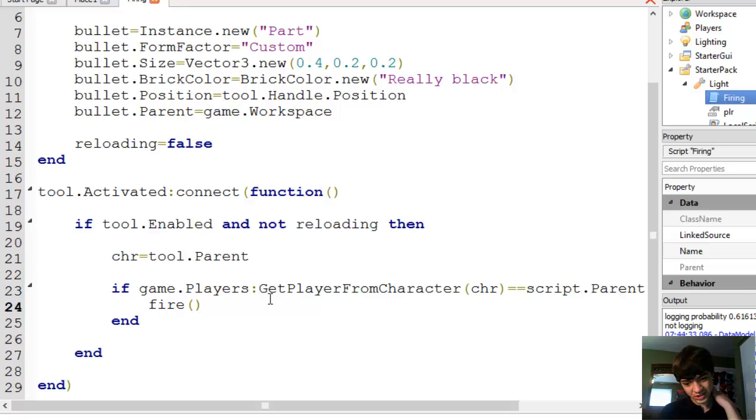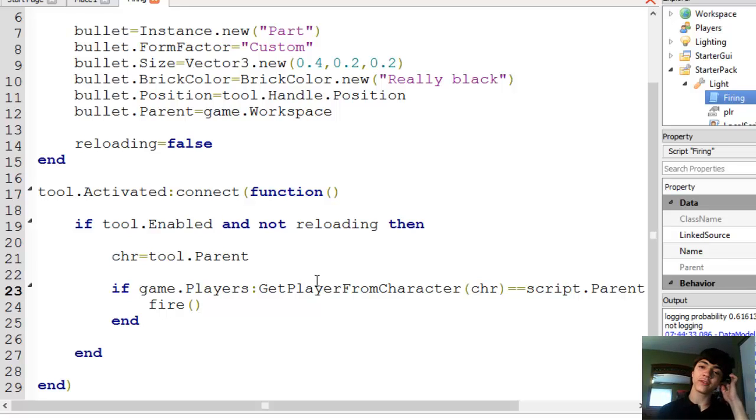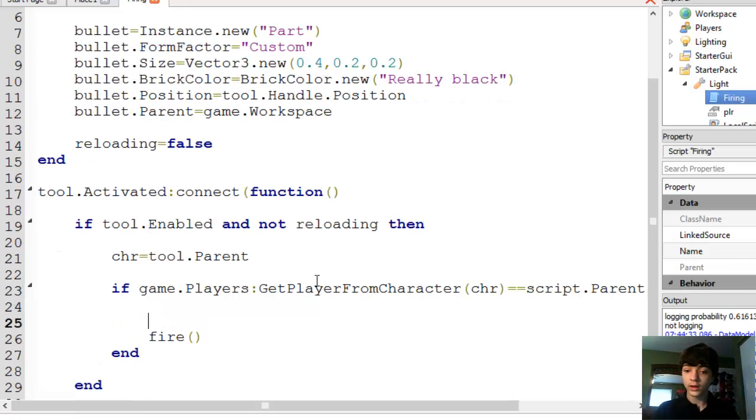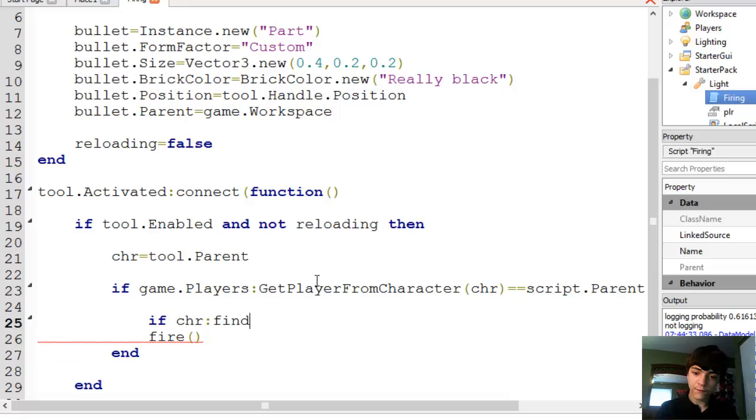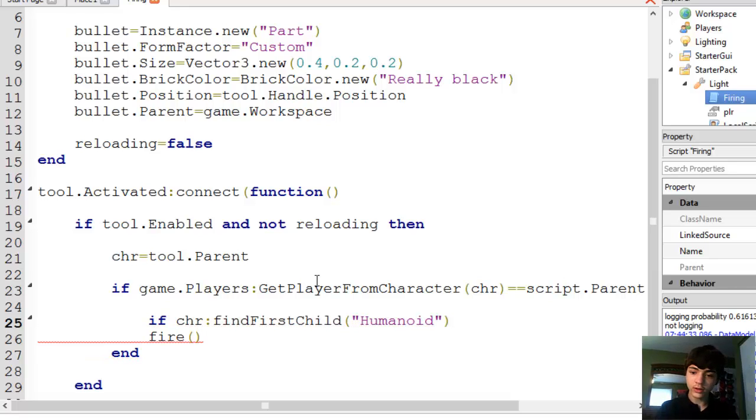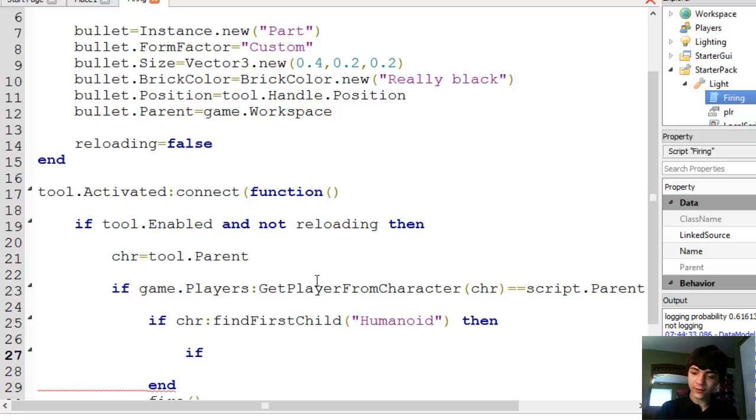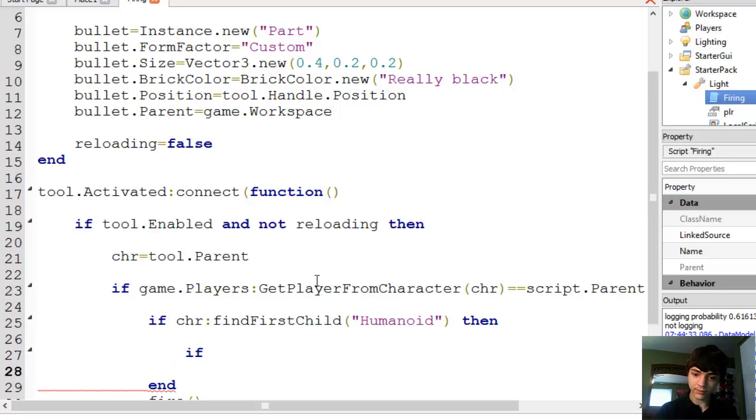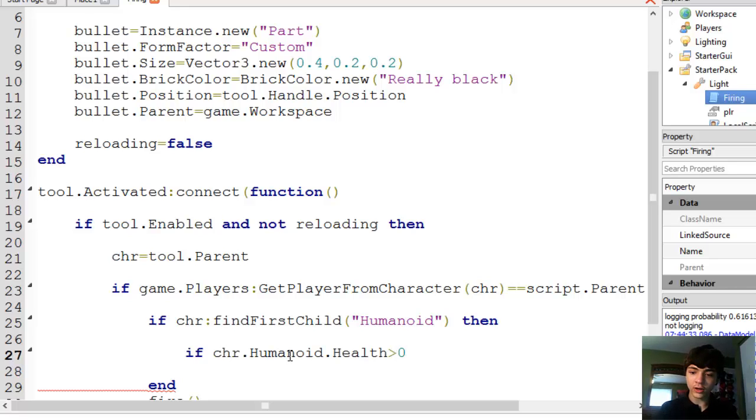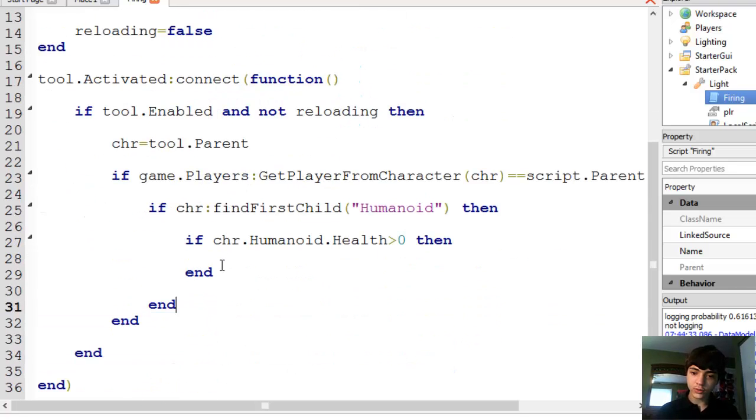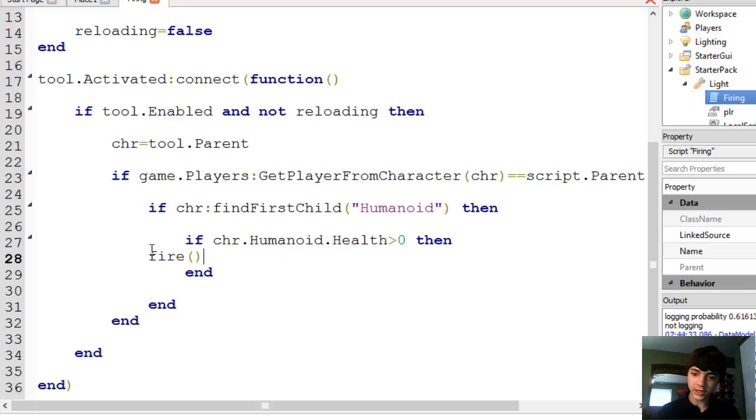We actually have to add another check. Well, we don't have to add another check in, but we should, and we will. So we're going to check if char find first child humanoid then. And one last check if, and we've probably got a bunch of this. And if char.humanoid.health is greater than zero, then. So we're going to cut fire and paste it in here. But we've actually got a lot left to do.